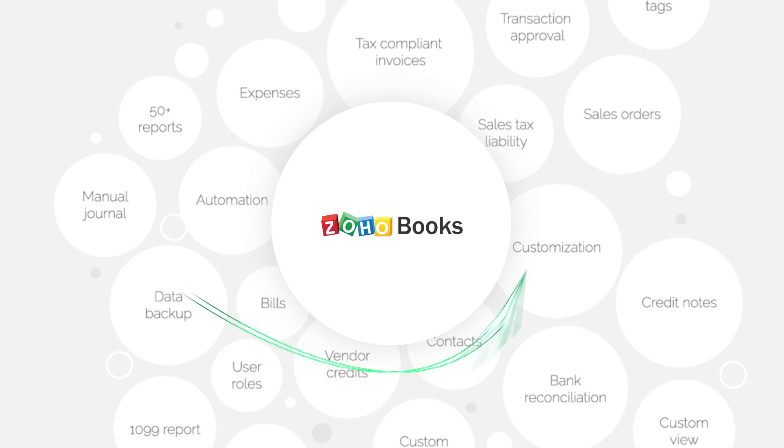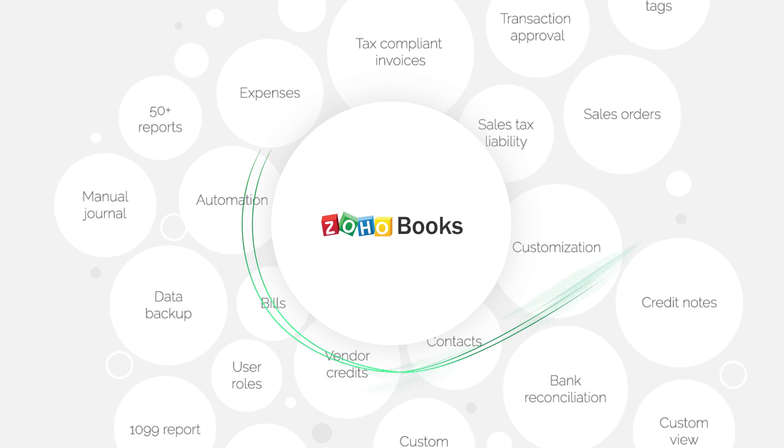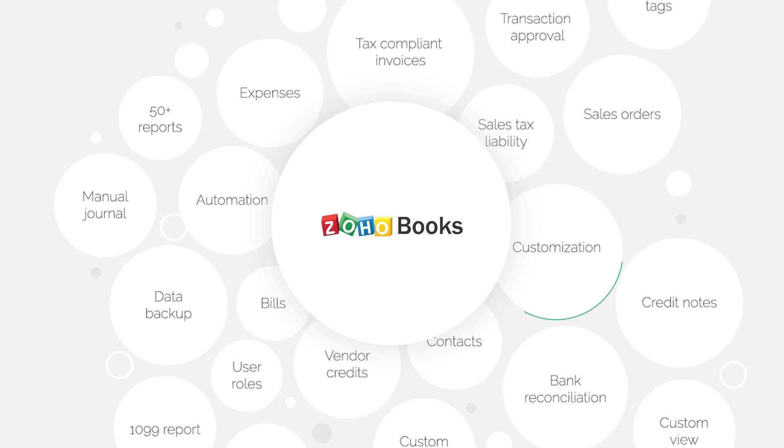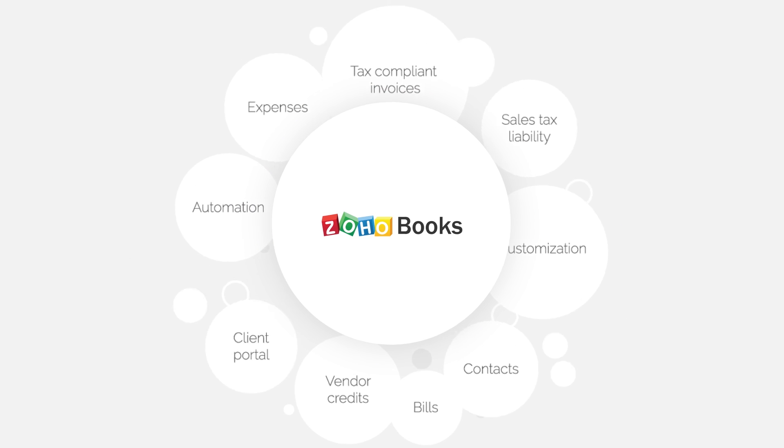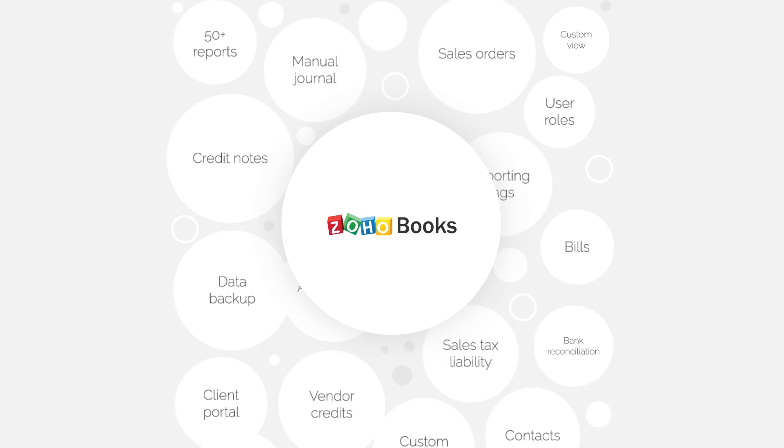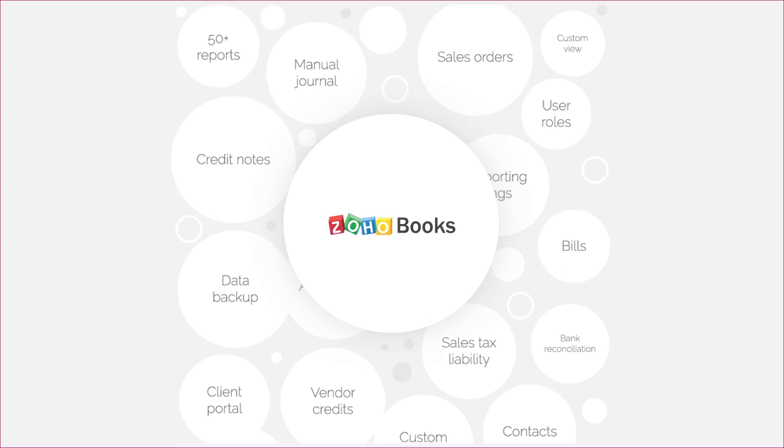ZohoBooks does not restrict your business workflow. With powerful automation and customization features, you can flex ZohoBooks to fit your business need.